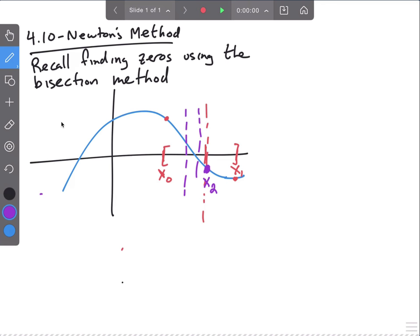Every time you did the bisection method, you would split the interval in half. So if you think about it, it takes quite a while to get an accurate zero. In practice, you would do it with a computer, because computers are good at doing the same thing over and over again — but it's still pretty slow.